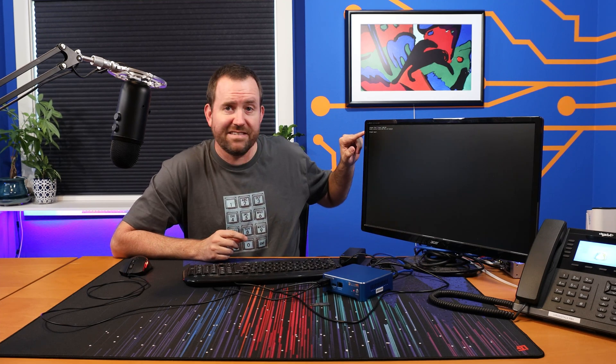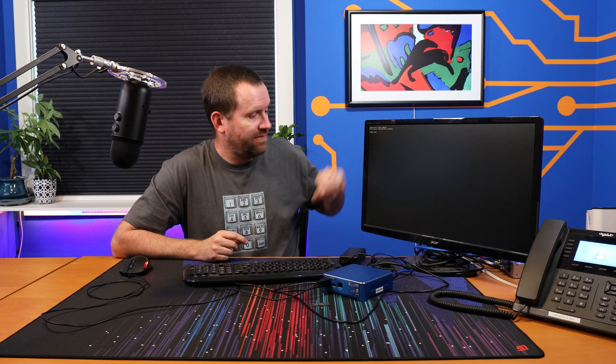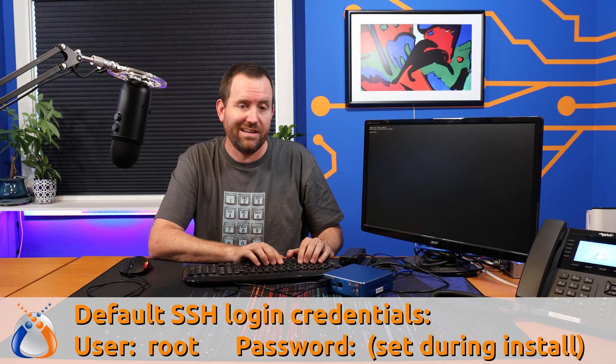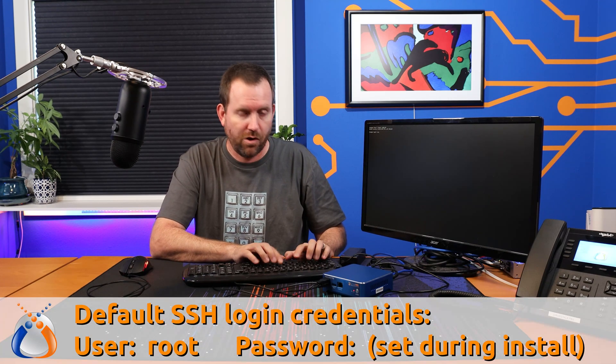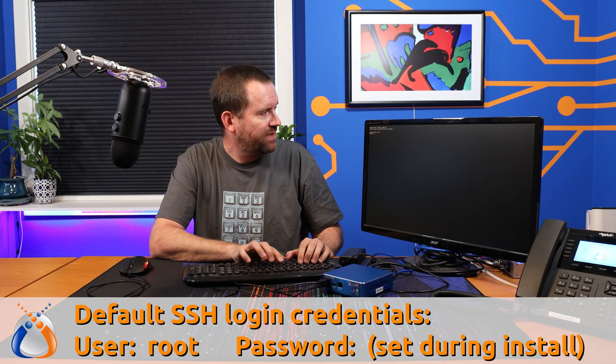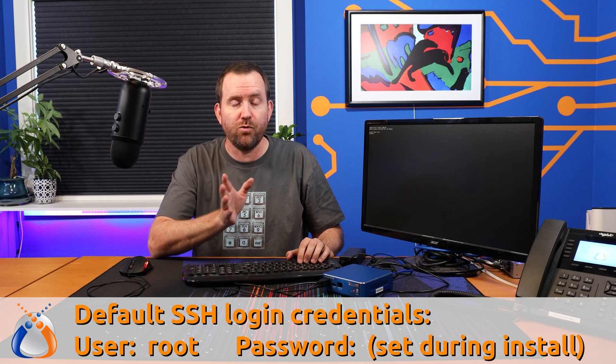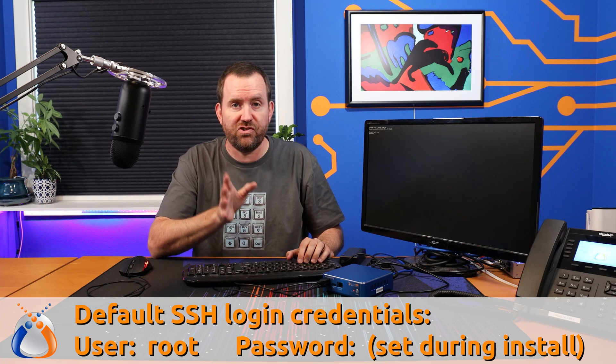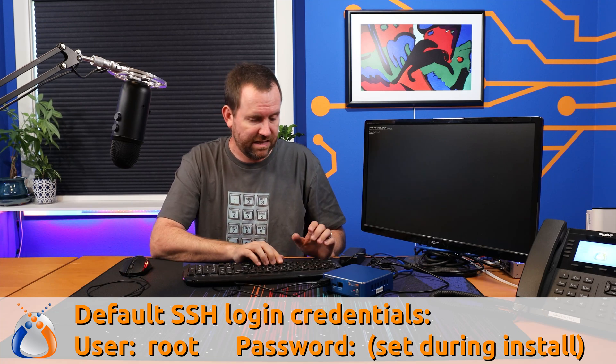All right, there we go. Now we can see it says FreePBX login in the upper left hand corner. So we're going to log in as root, R-O-O-T, and the root password that you set during the installation process.